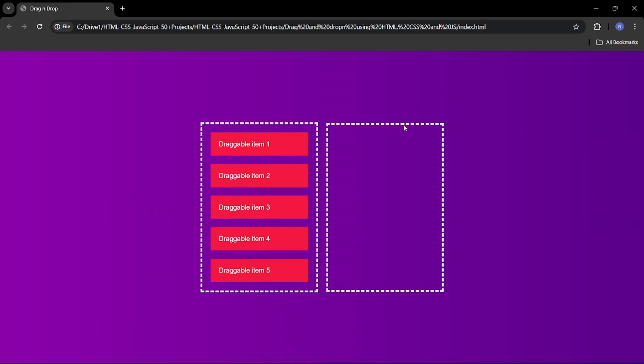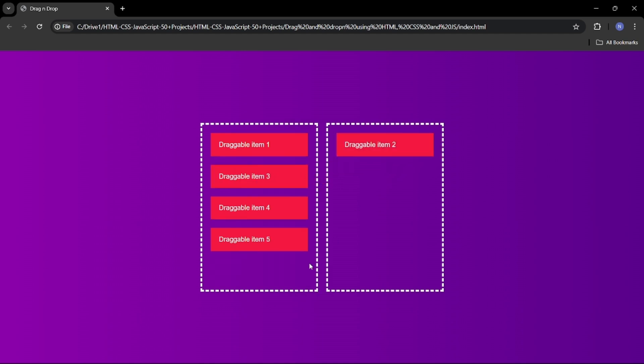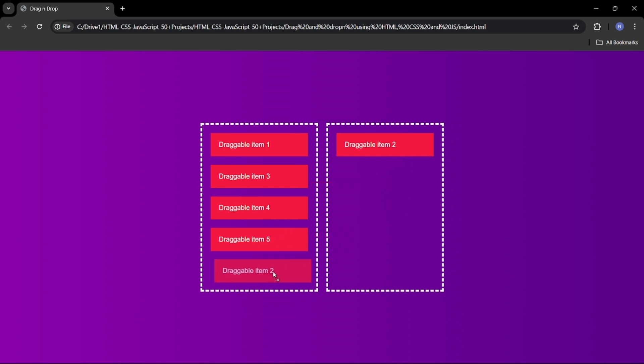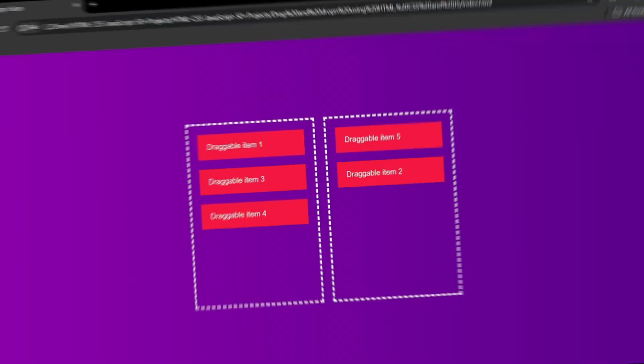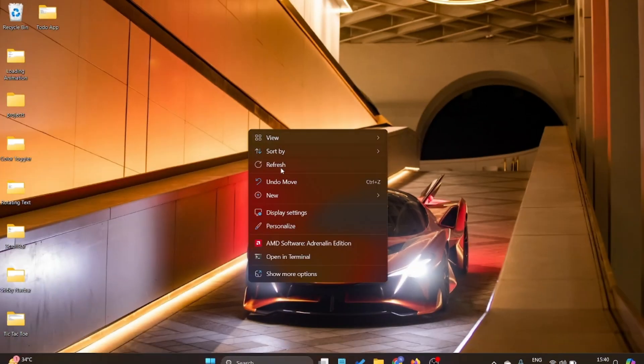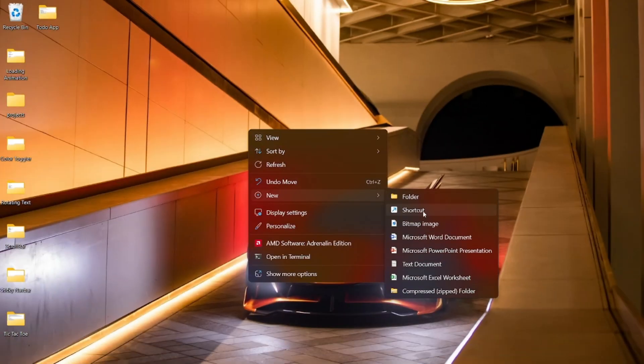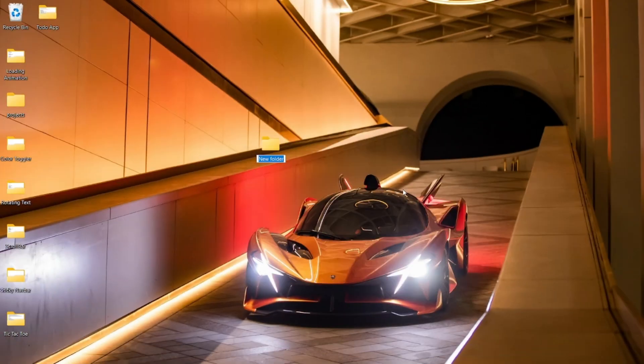Hello everyone, welcome back to another video. Today I'm going to show you how to build a drag and drop feature using just HTML and CSS. You'll be able to drag one element from one box to another and you can drag it back to the same box.